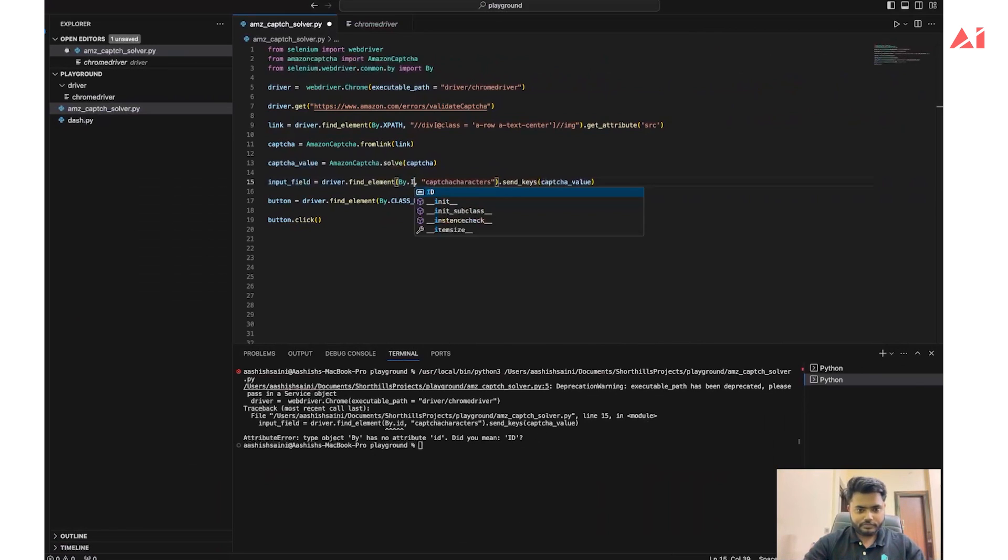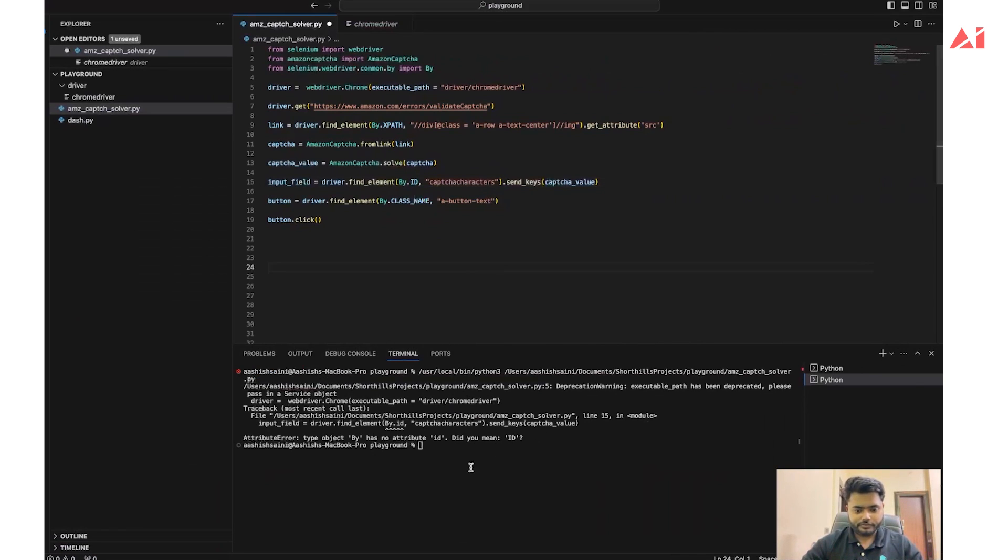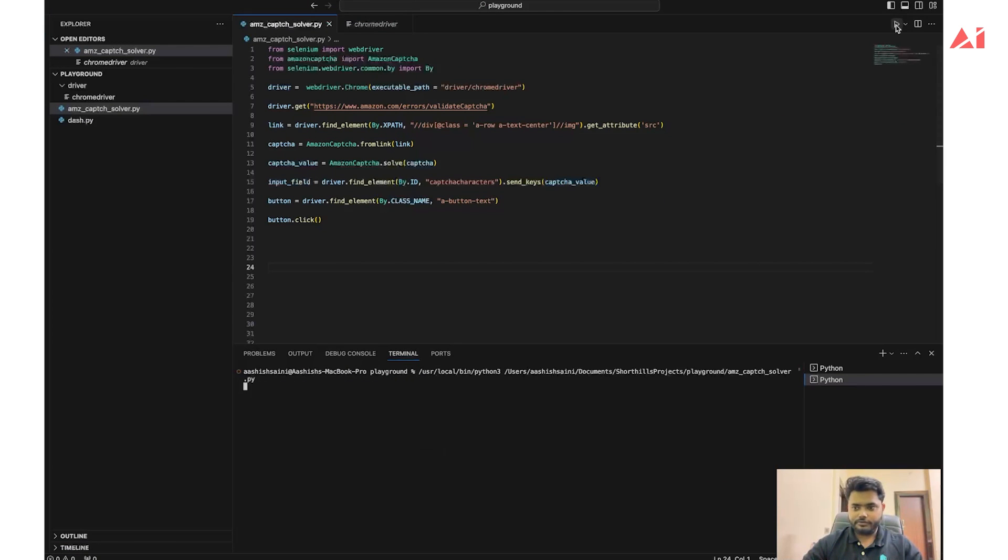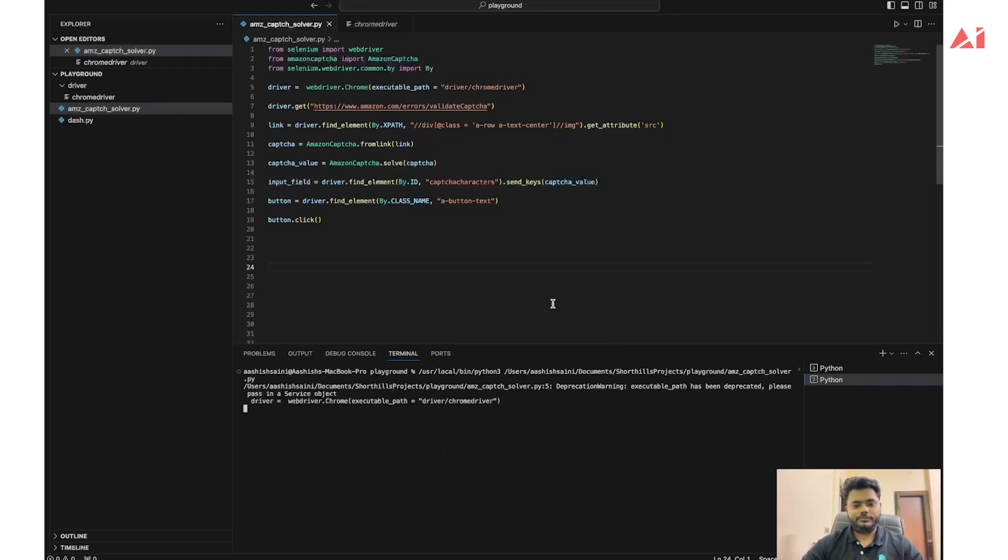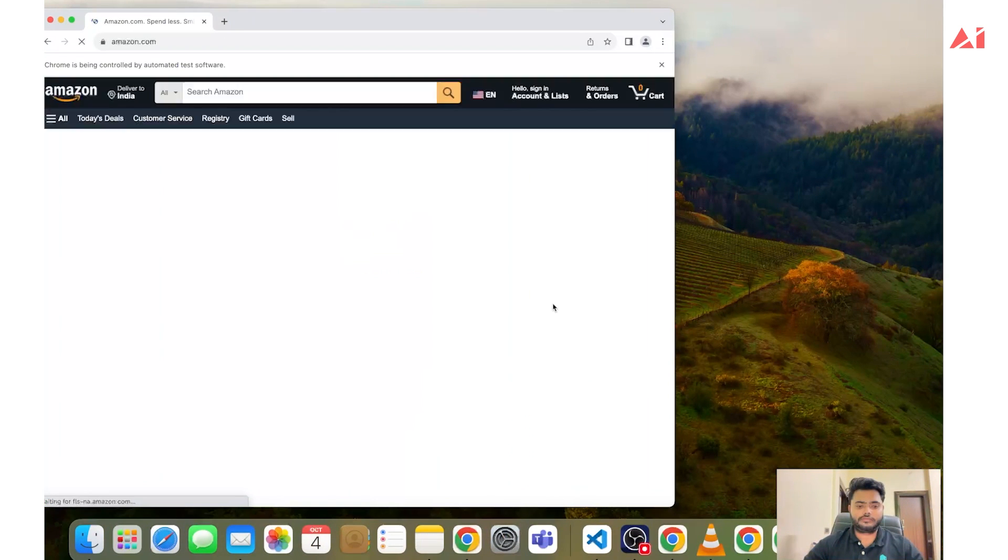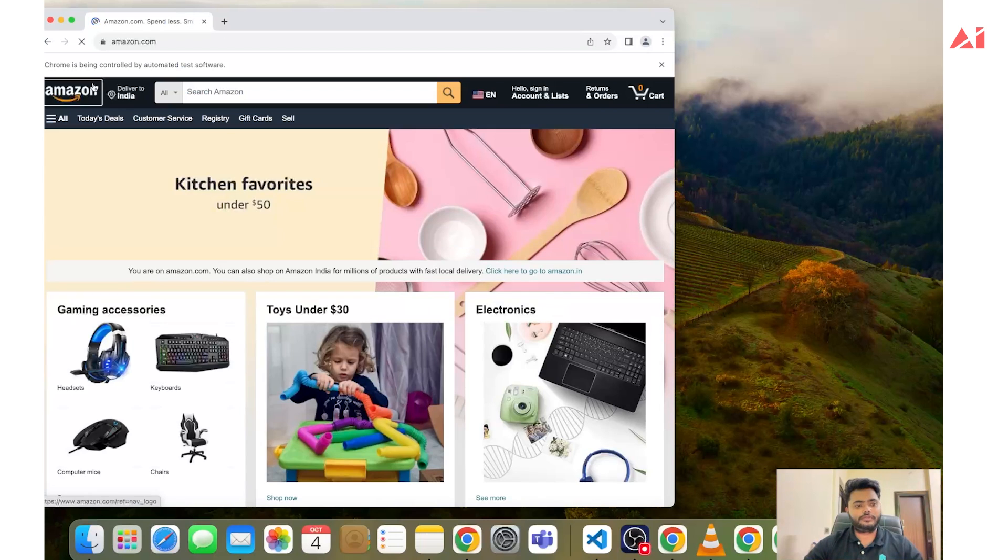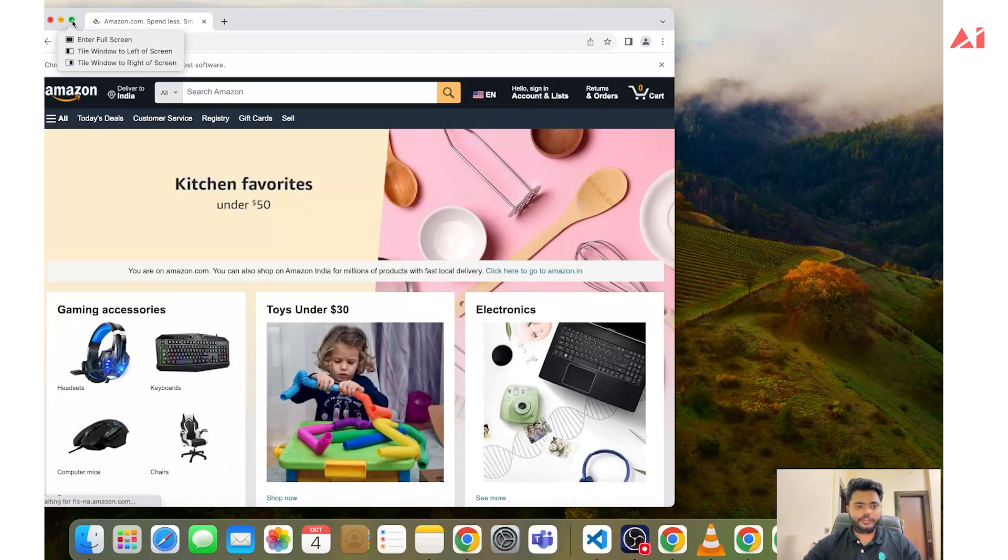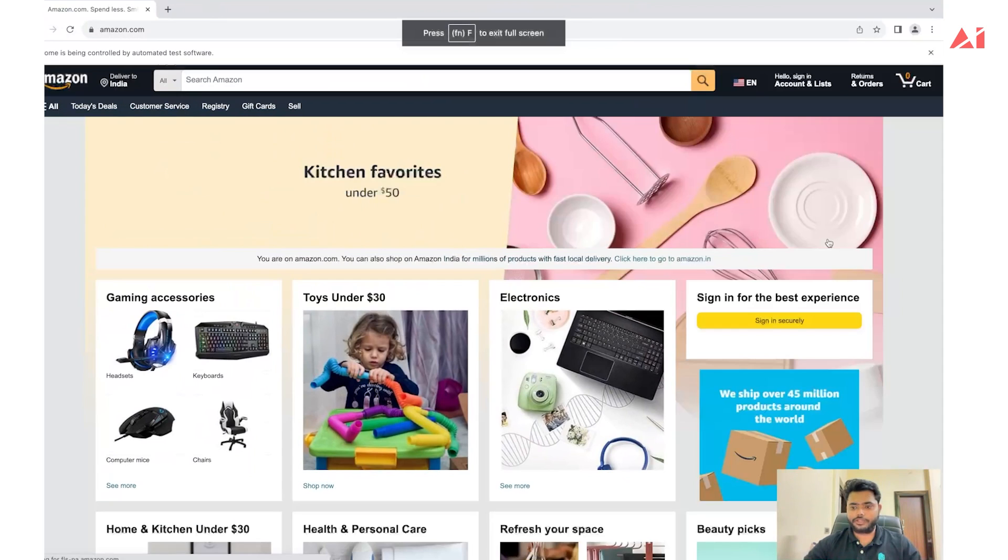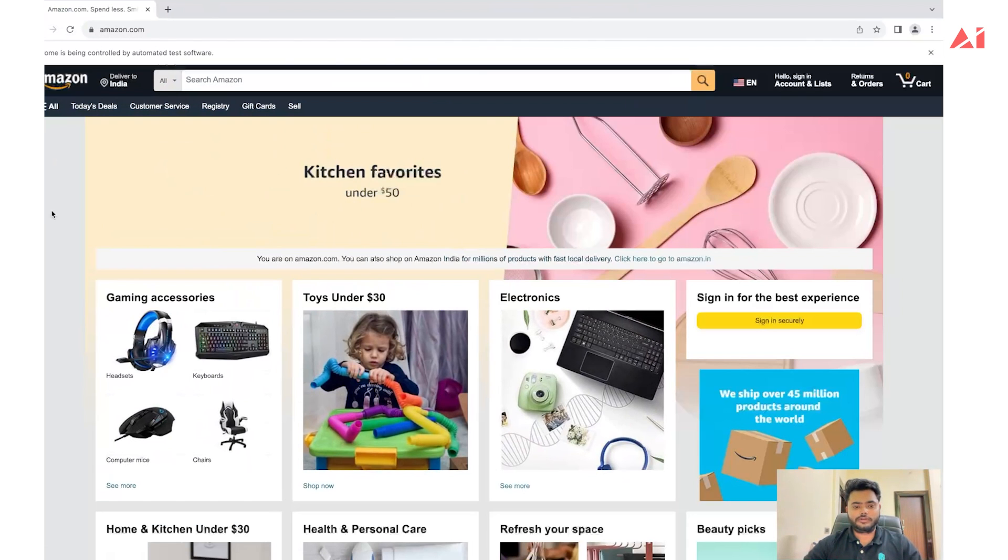Oops, it's ID, sorry. Let's try again. Yes, as you can see we have successfully bypassed the Amazon CAPTCHA. Thank you so much.